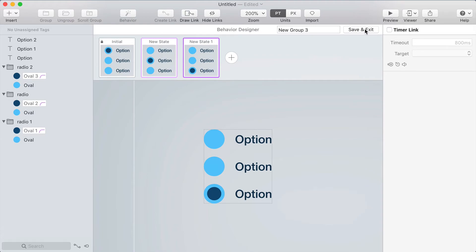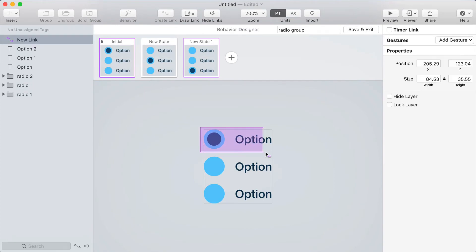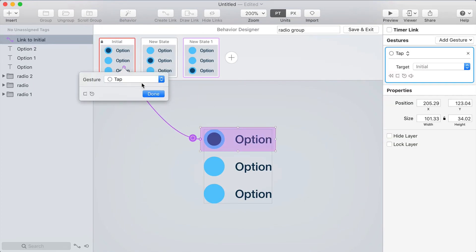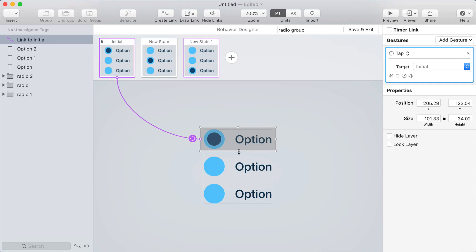So I'll press D draw a link around the first one and target the initial state. Now I'm already on the initial state so this actually shows up as a gray link to indicate that tapping this link doesn't do anything. But you'll see why I did that in a minute.